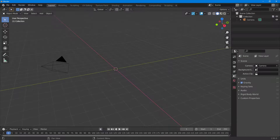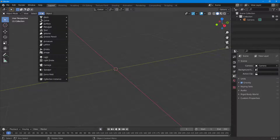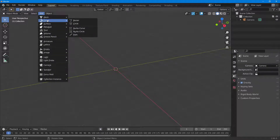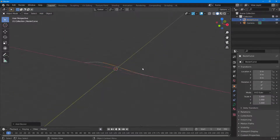Inside Blender you can also add Bezier curves and work with them. To do that, go to Add and you can see that Curves is an option. If you click on Bezier, you get a Bezier curve right here which you can use for a lot of things, and that is what we're going to see in future lessons.